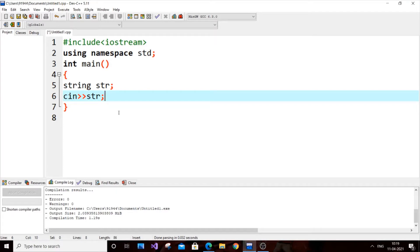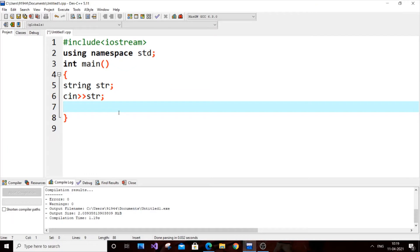There are two ways of finding the length of a string — one is by using a for loop, and the other is by using built-in functions. I will go with the for loop first, because in most cases in a programming round or programming test, they will ask you to find it using only a for loop, as that's the more challenging part.